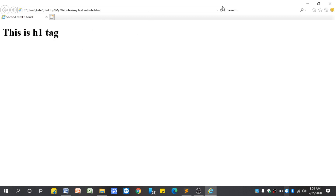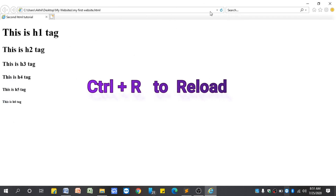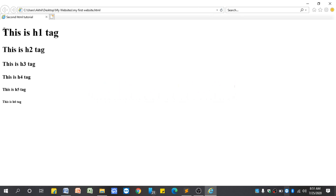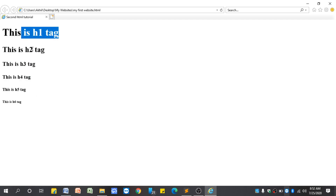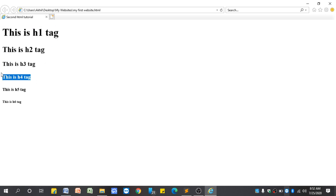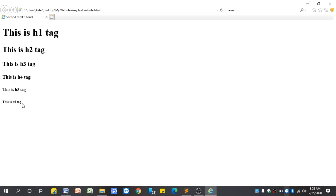To see any changes you just need to save it. We already have the web page open in Internet Explorer. Just open it, click the Refresh button, or use Ctrl+R to refresh. We will get the updated HTML output. Observe here — you can see the difference between each line. H1 is the biggest, h2 is smaller than h1, h3 is smaller than h2, and h4 is smaller than h3, and so on. Each tag has its own property.